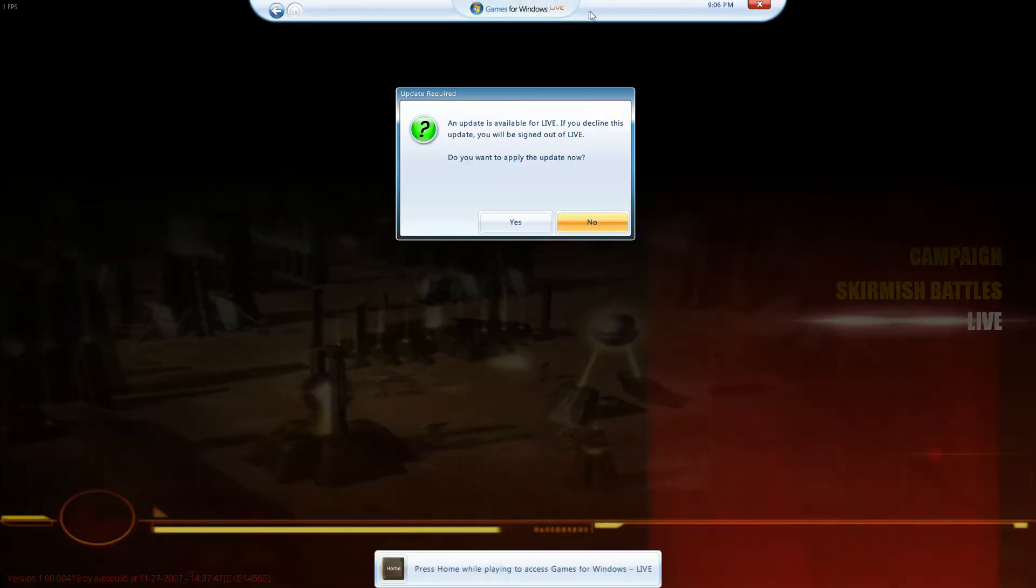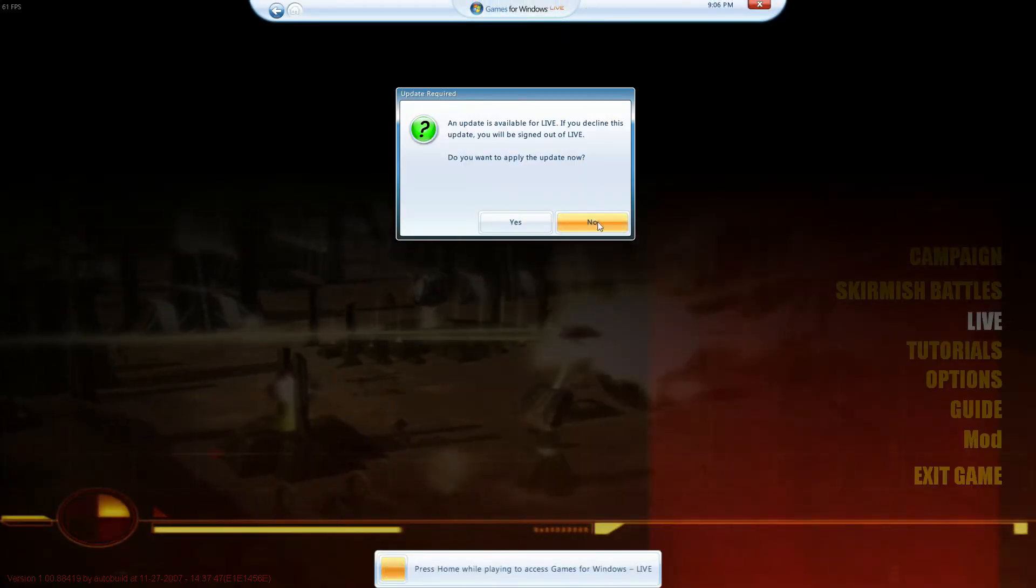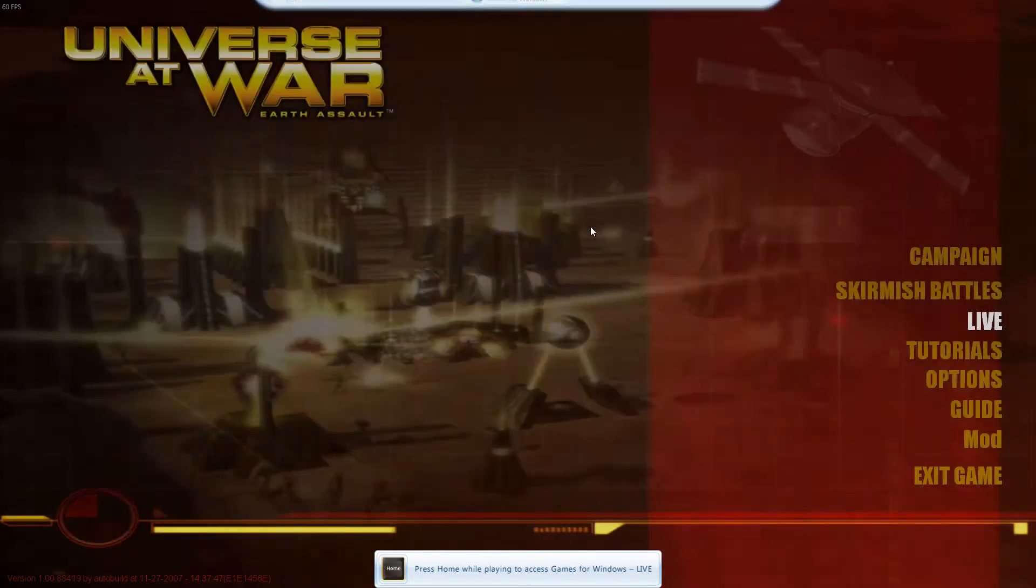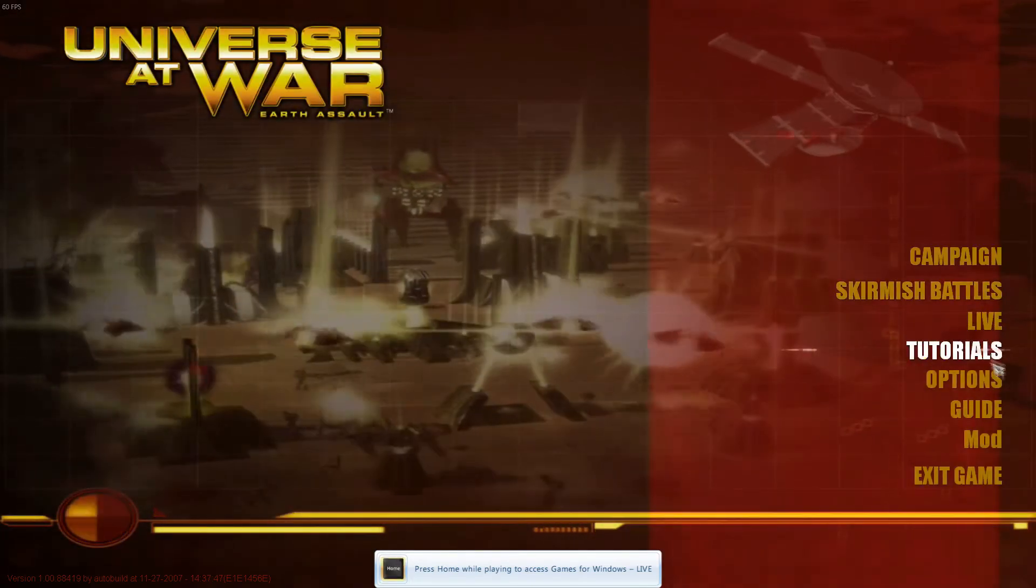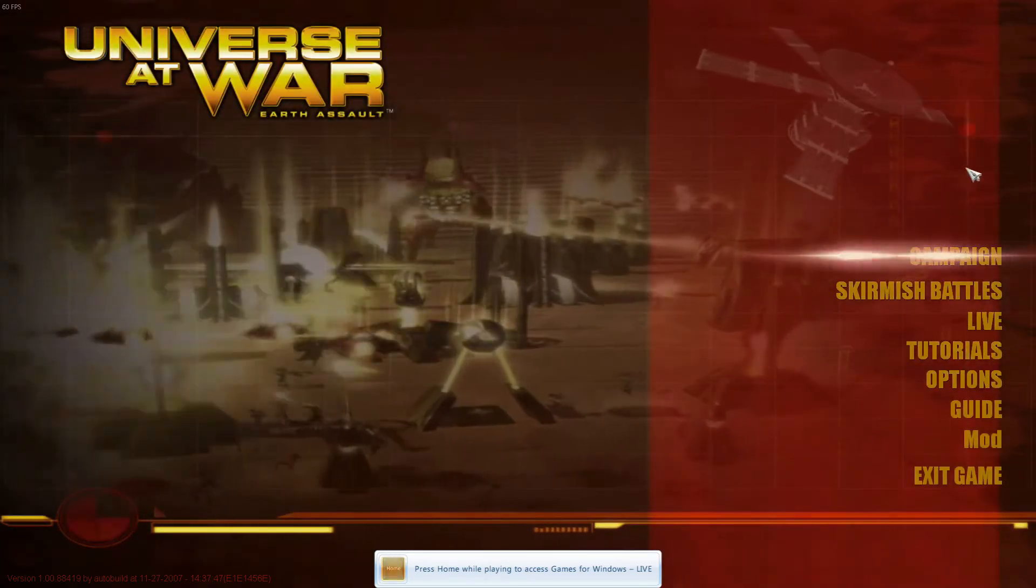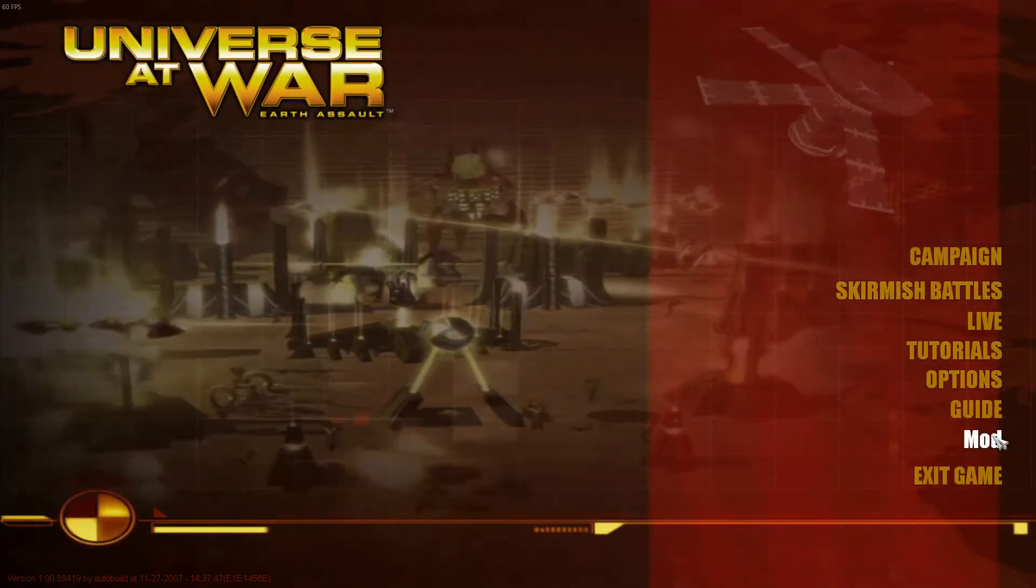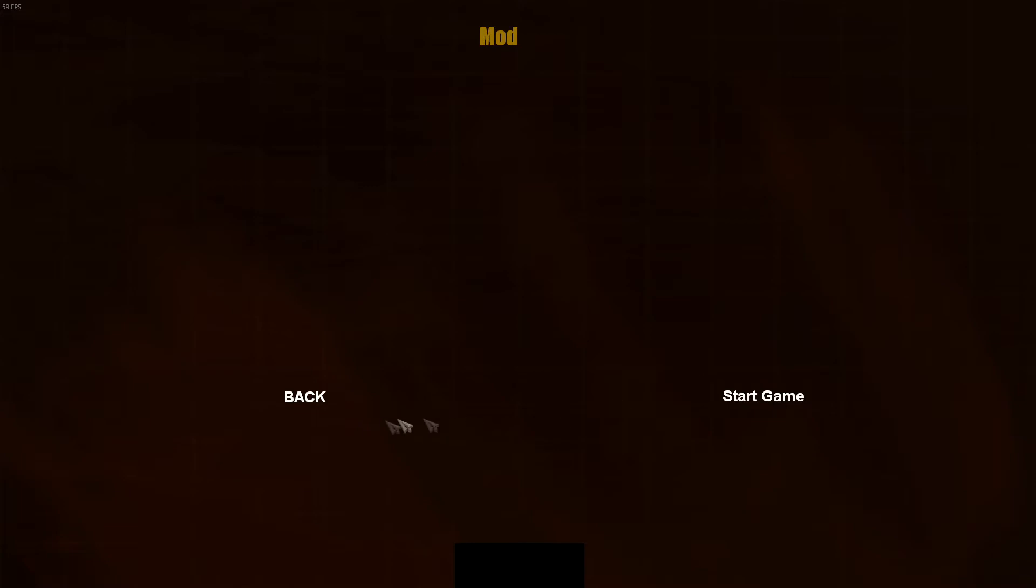Now, when this comes up, do not update, whatever you do, that will disable it straight away. This is not what you want.